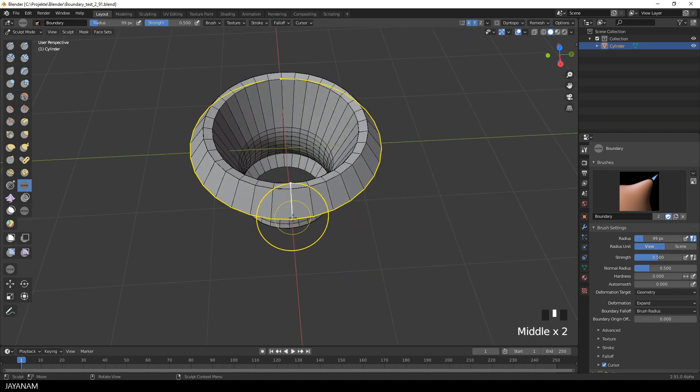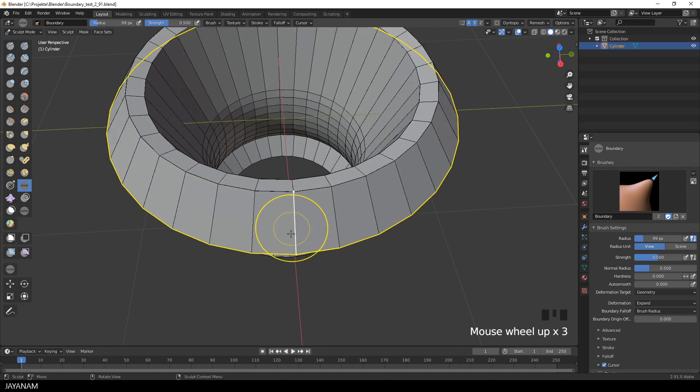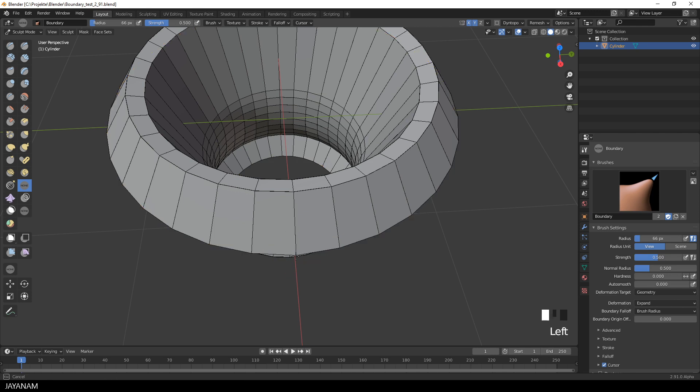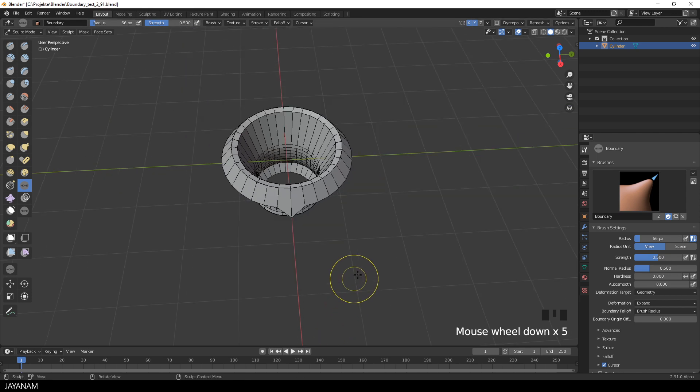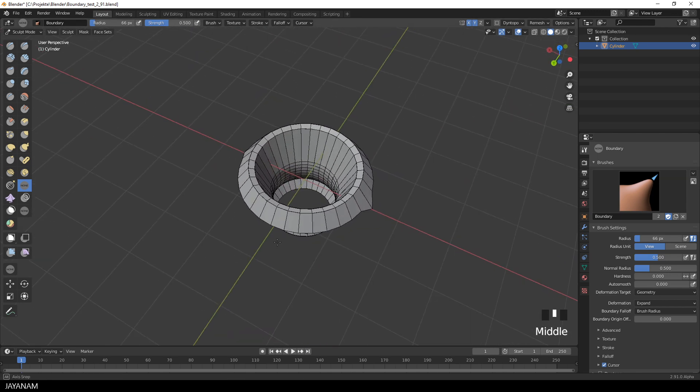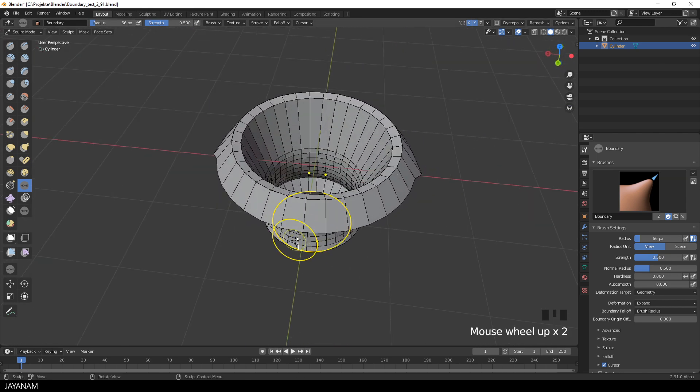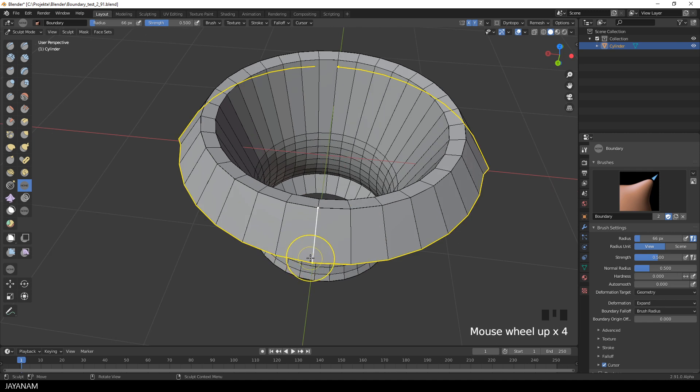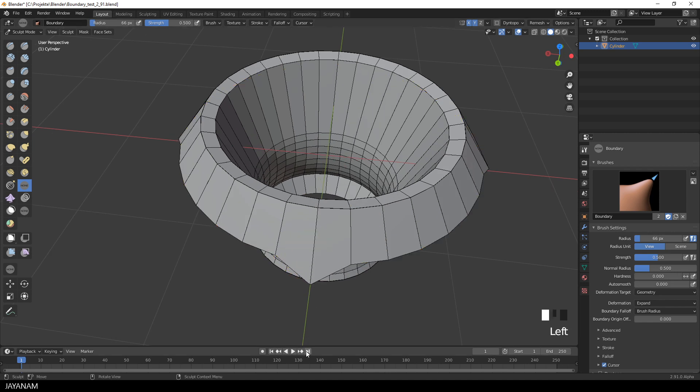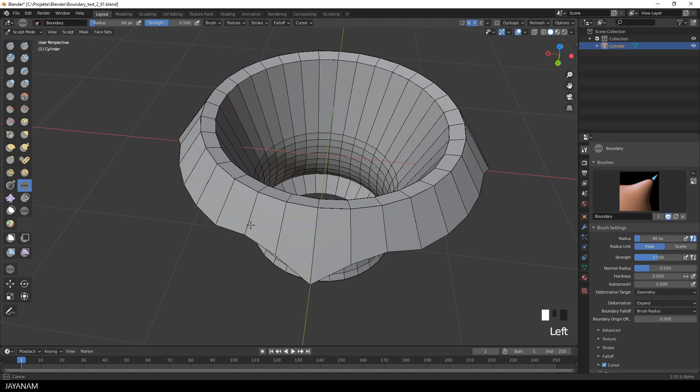But now set this to Brush Radius. And then you see the deformation is applied only in a localized area limited by the radius of the brush. And with this I can create for instance this kind of tips. And of course you can also use the symmetry for that.